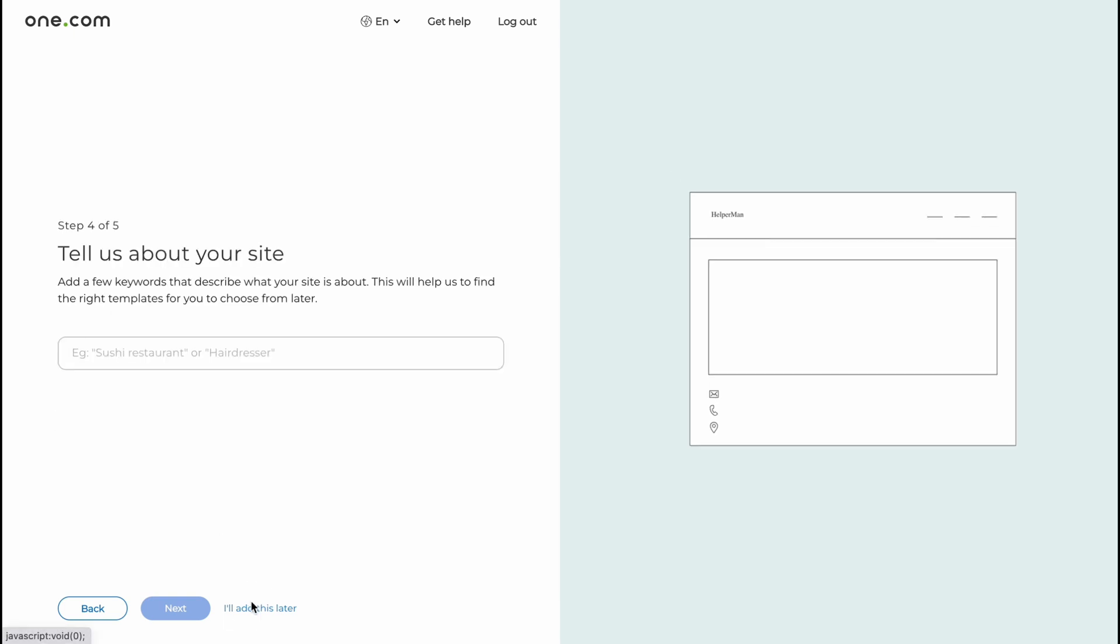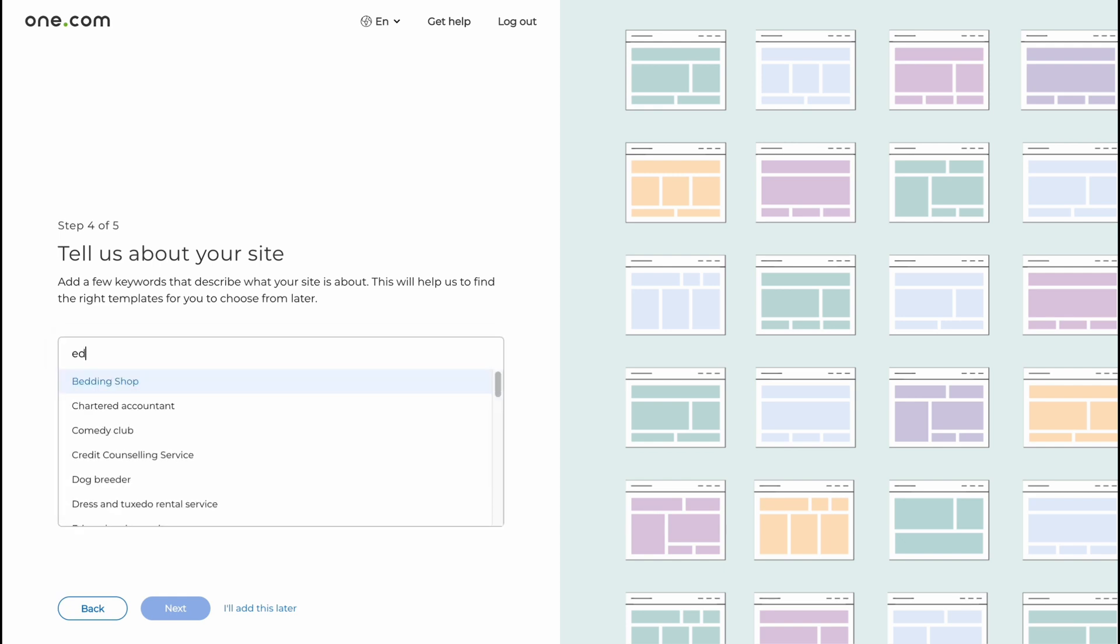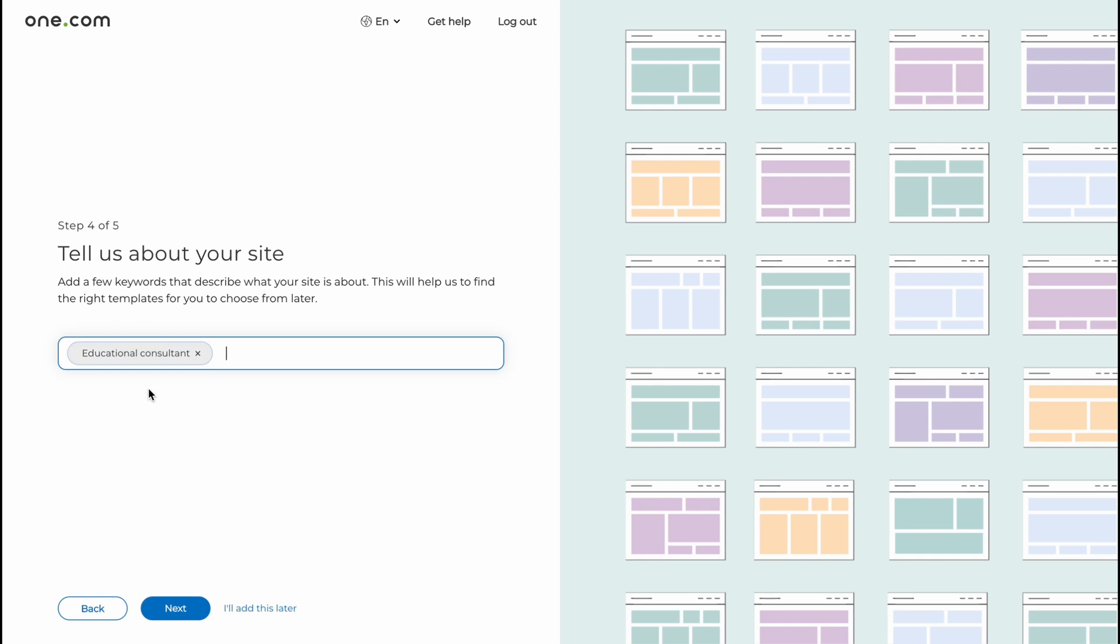Add your contact info, so all we need to do is just paste email, phone and address. I'm going to do it a little bit later. Tell us about your site. Add a few keywords that describe what your site is about. This will help us find the right templates for you to choose from later. So let it be like education for example.